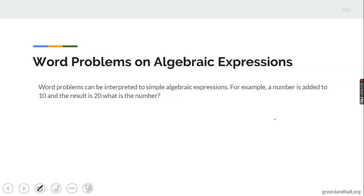We now look at word problems on algebraic expressions. Word problems can be interpreted as simple algebraic expressions. For example, if a number is added to 10 and the result is 20, what is the number? You let the unknown be X. This is where algebraic expressions come in — you use letters to represent unknowns, then form an equation from the statement of the problem.